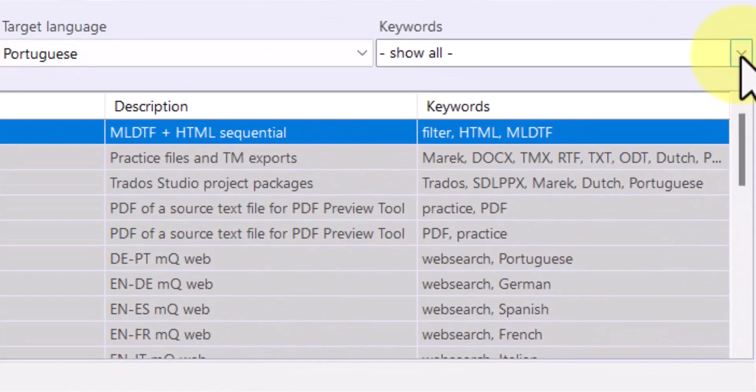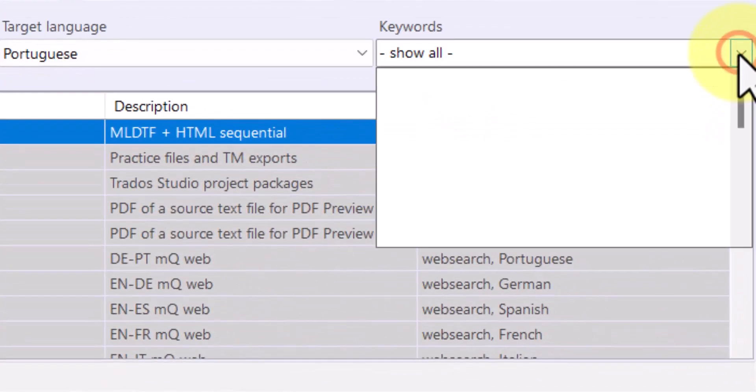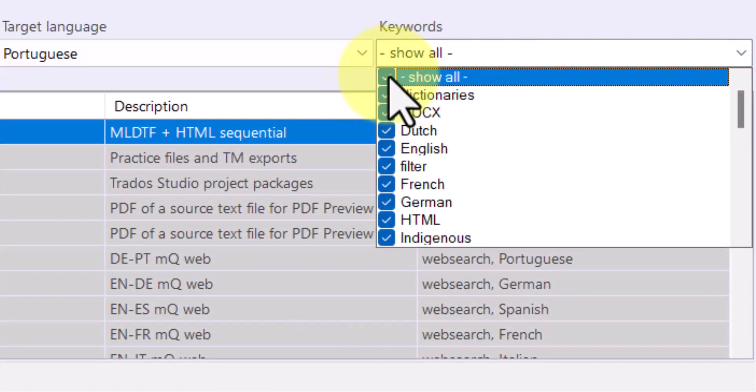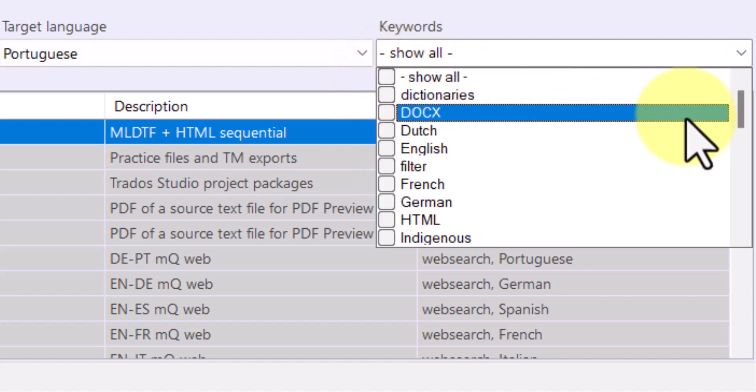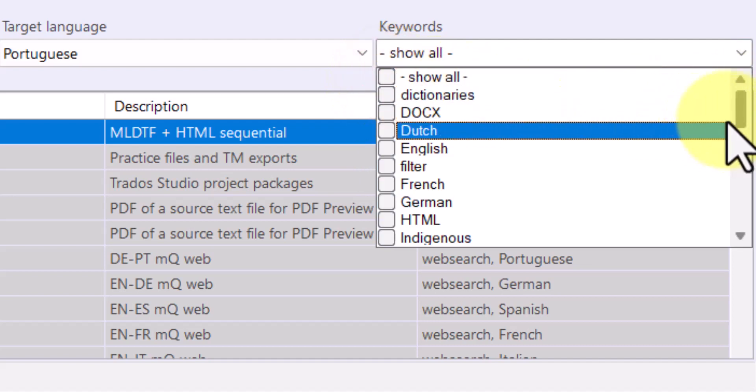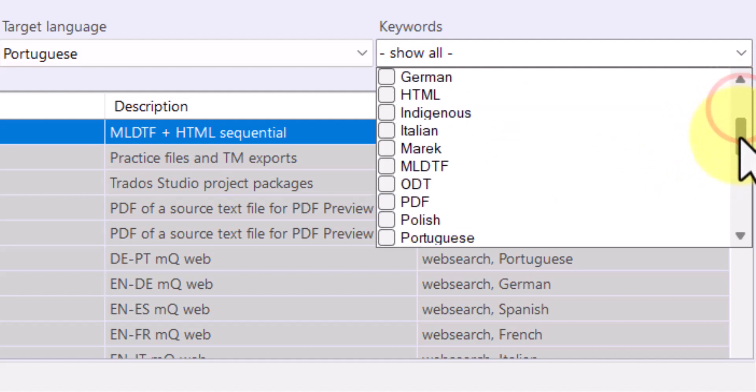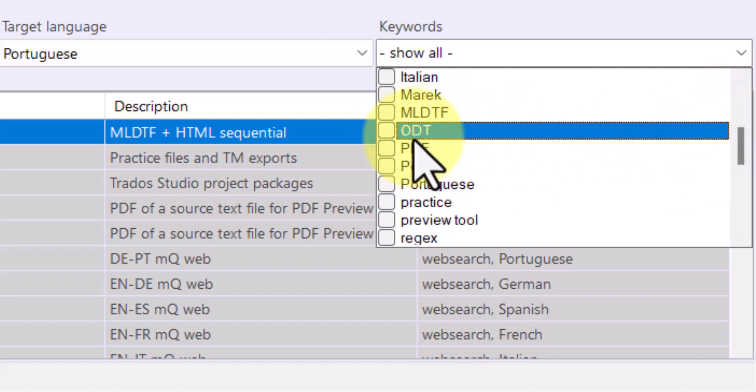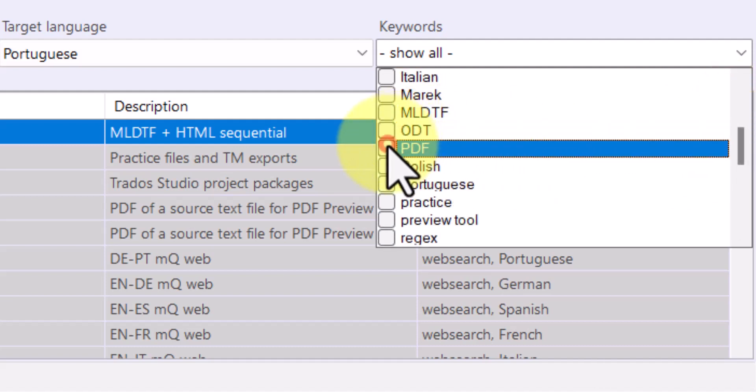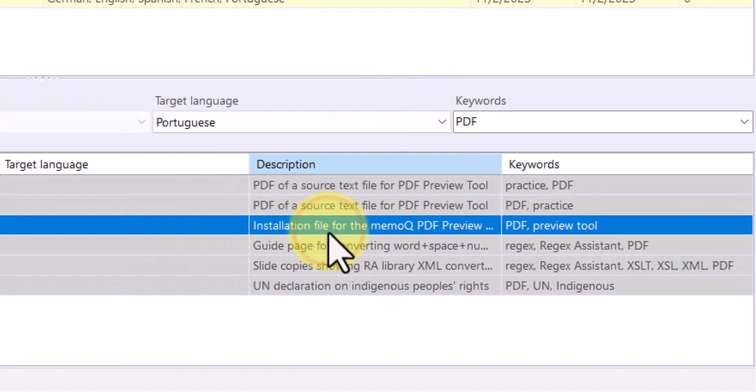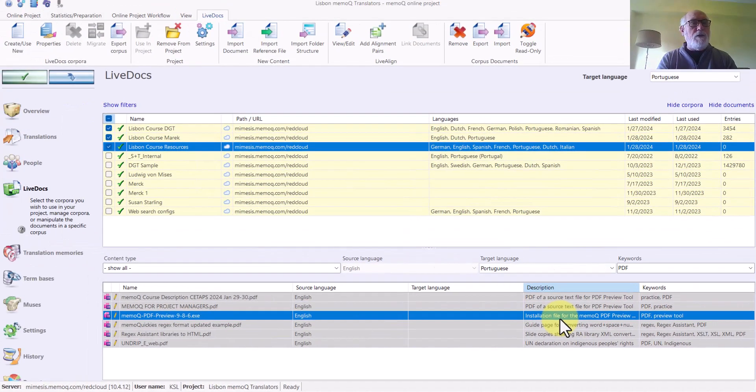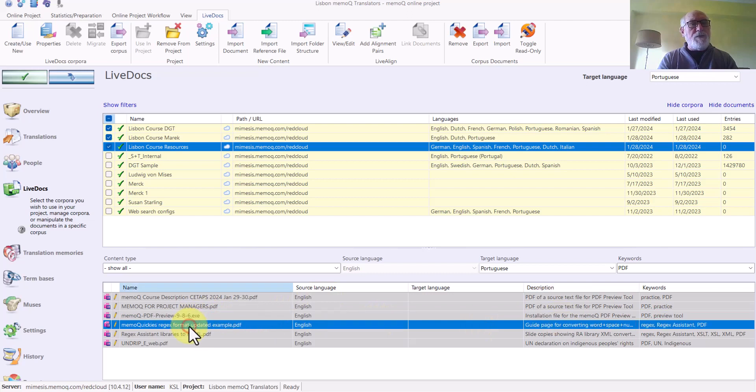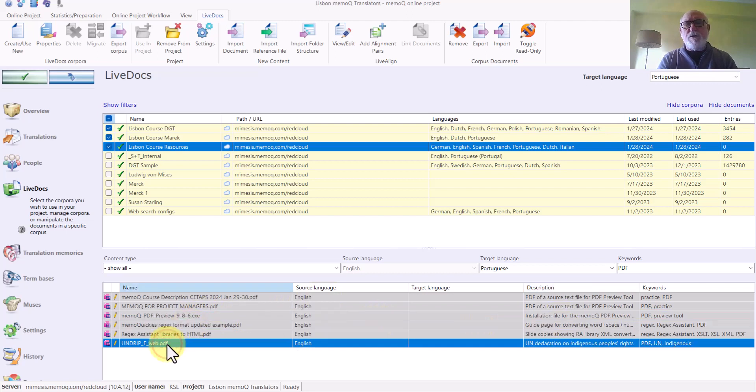So, I'm going to use the keywords to filter. I unclick Show All and I could look for PDF. That would show me all of the PDF documents that are here. There's quite a number of different PDF documents, but there is the document that I'm looking for.